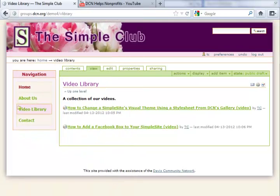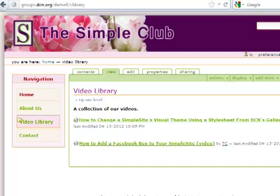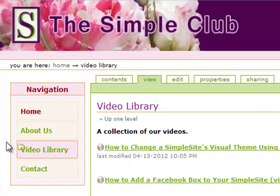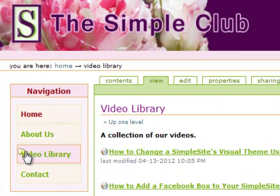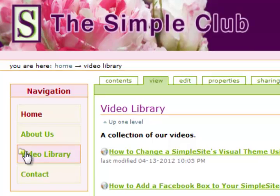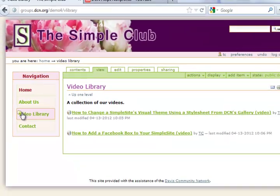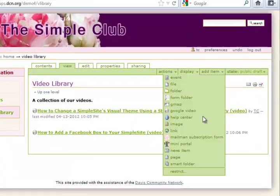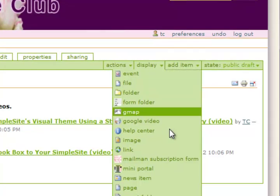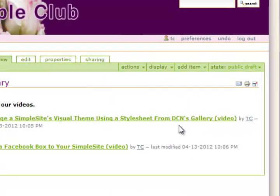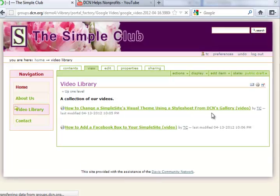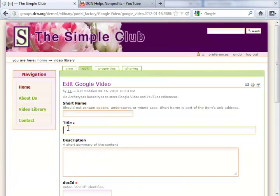Next, let's determine where we want to add the video. In this demonstration I have created a folder entitled Video Library which contains a small collection of videos. From the Add item drop down menu select Google Video. YouTube is the kind of video which will work too. When the template form appears give it a title. In this case I will simply follow the title of the video, DCN Helps Non-Profits.